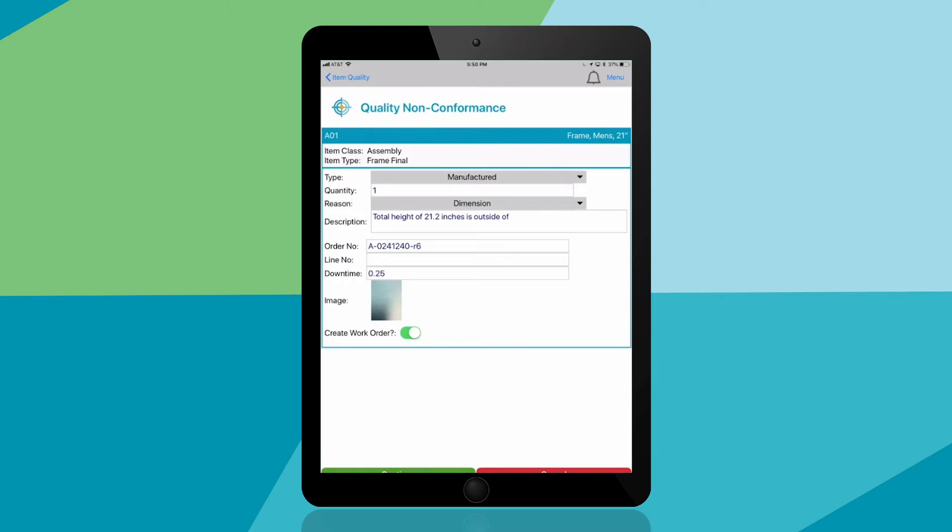In real time, this nonconformance can be routed to a quality engineer for review, downtime recorded in your ERP, and a work order created for maintenance.